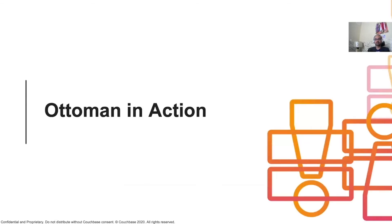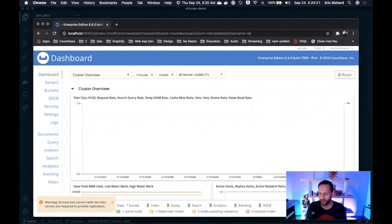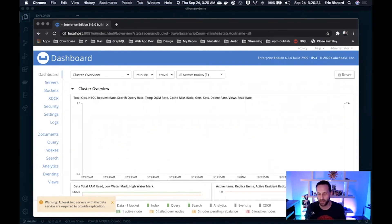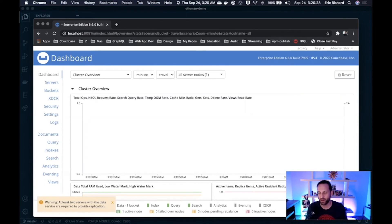Now that we have reviewed Ottoman features, let's see them all in action. I'll now hand it over to my colleague Eric Bichard for a cool demo. Thank you very much for the slides, Arun. Hello, Couchbase Connect. My name is Eric Bichard. I'm a developer advocate for Node.js here at Couchbase.